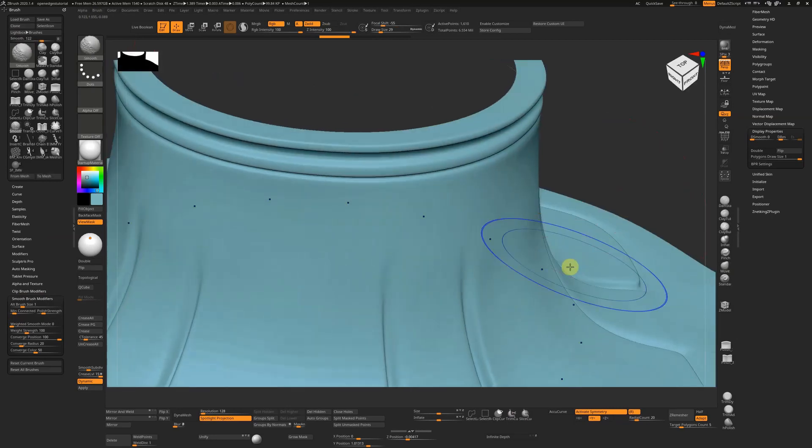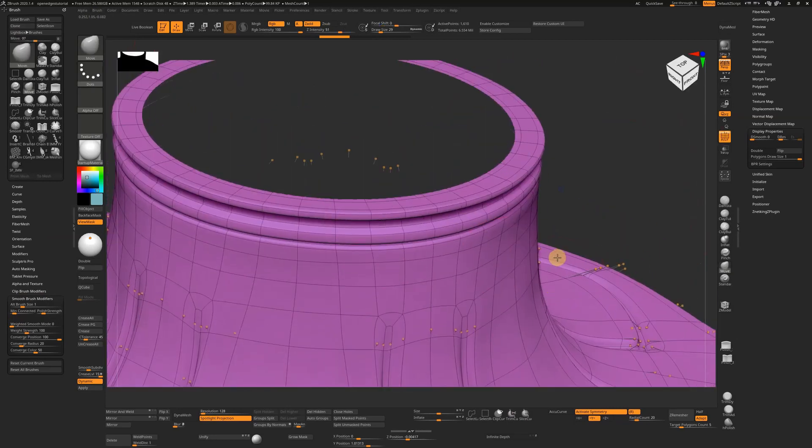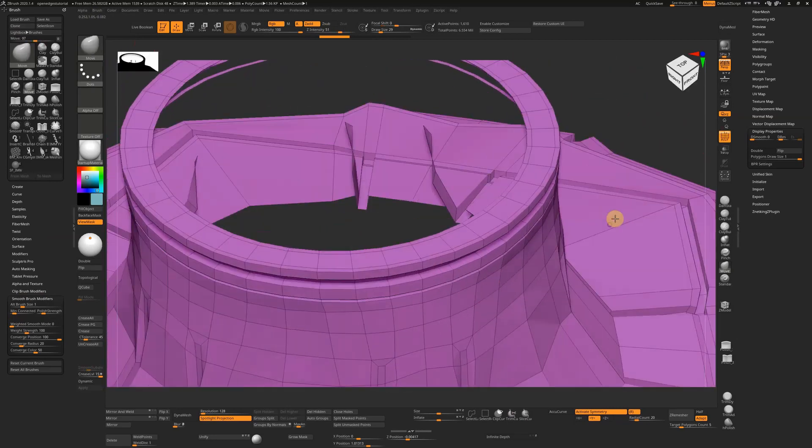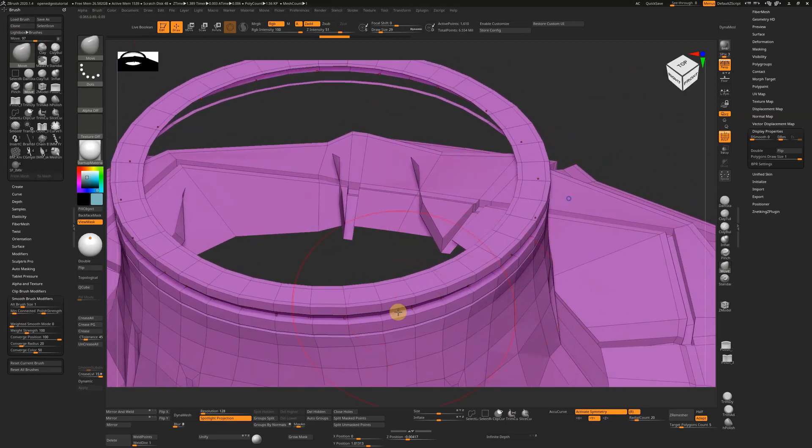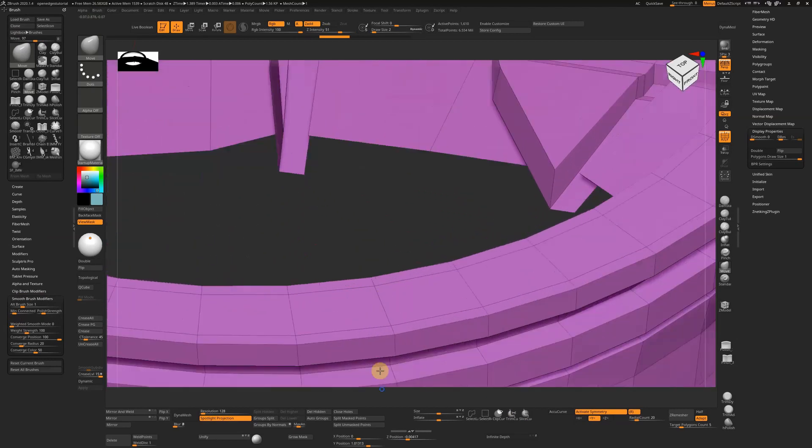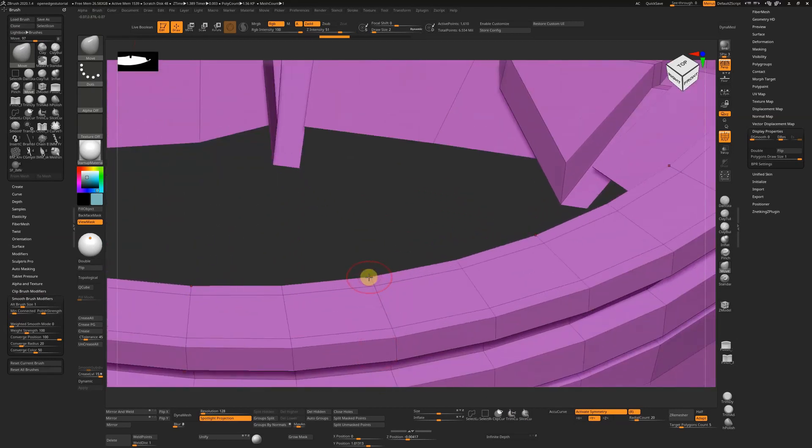If we look at our model here, I'm going to press Shift+D to turn off dynamic mode and just zoom in on a point. You can see that this point here, as far as ZBrush is concerned, is connected to two edges.